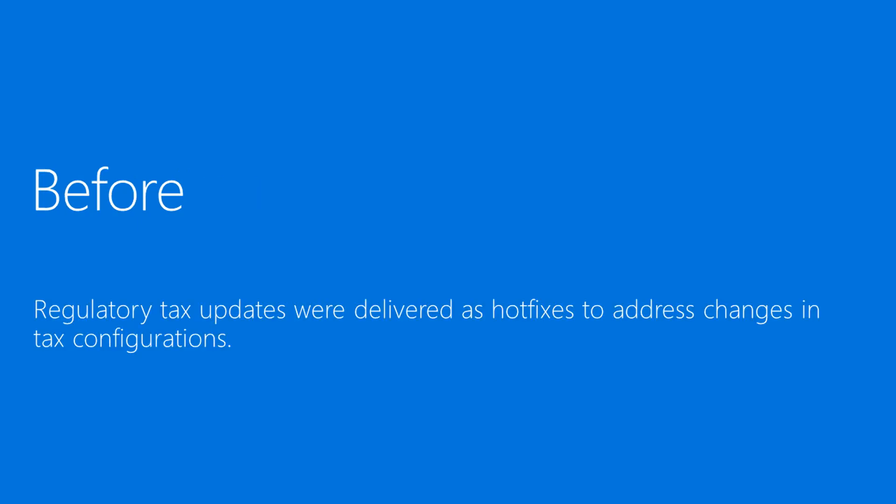Each tax type and tax rate can require unique and complex configuration and setup. When local tax regulations change, you'll need to reconfigure taxes or modify your tax setup. In past releases of Finance and Operations, tax changes required a regulatory update for your system that we delivered via a hotfix.